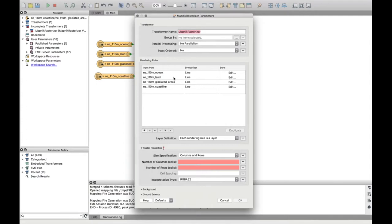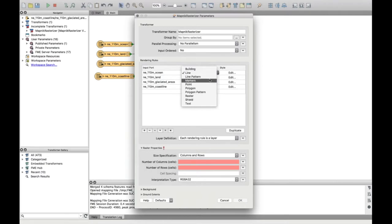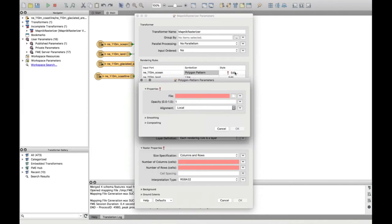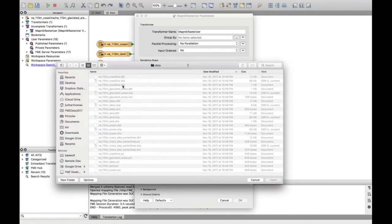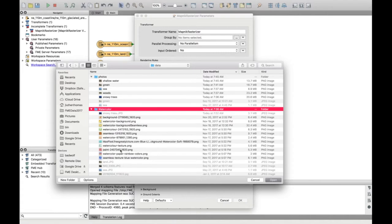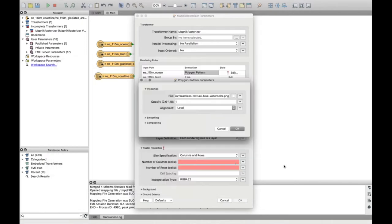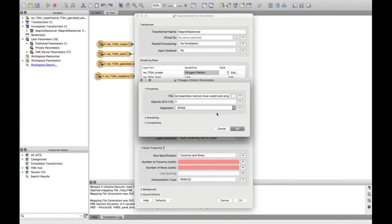Inside the MapNIC Rasterizer you can see all the different features and how you want to symbolize them. For the top three I'll style them as polygons. Because I want to make this a beautiful map, I'm going to choose the polygon pattern, which lets me edit the style and use a photo or picture as the fill. I've been given some nice watercolor pictures — for the ocean I'll pick a blue one, and set the alignment to global so it starts at the same point for every feature.